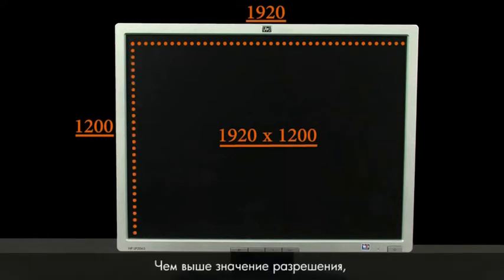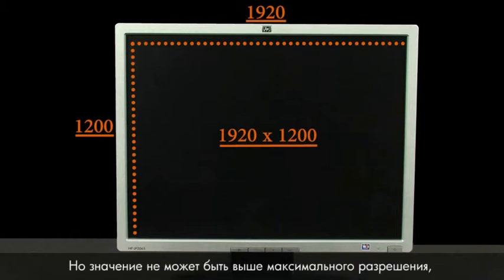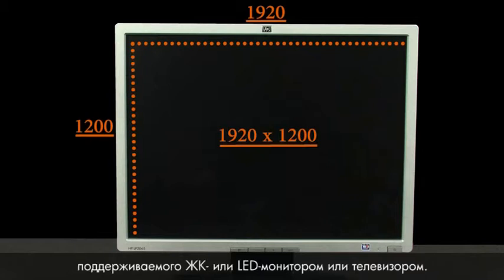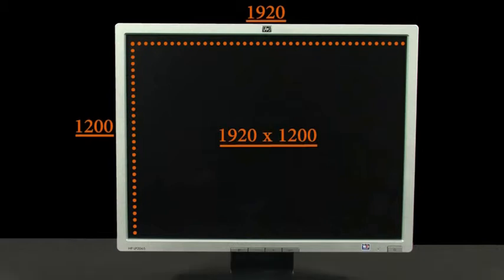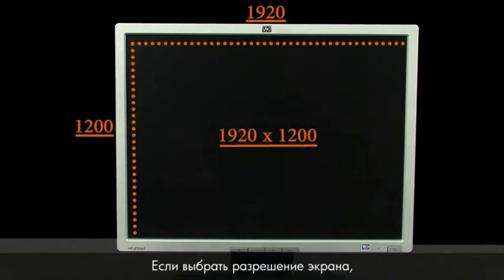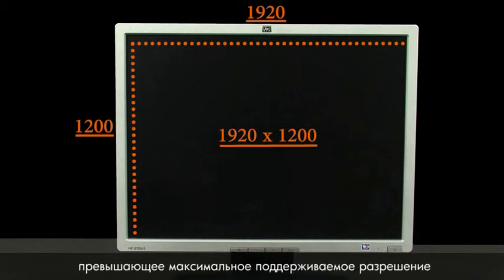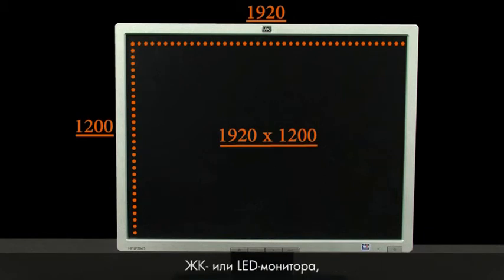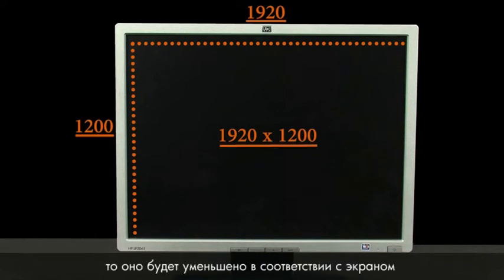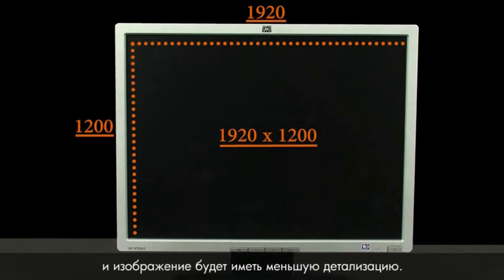Higher display resolution numbers represent higher quality picture, but only up to the native display resolution of LCD and LED monitors and TVs. If you select a display resolution that is greater than the native display resolution of your LCD or LED monitor, then the picture will be scaled down to fit the screen and the image will have less detail.